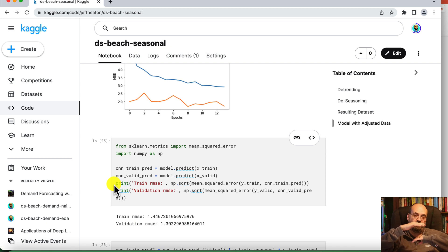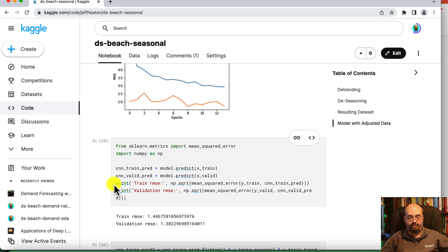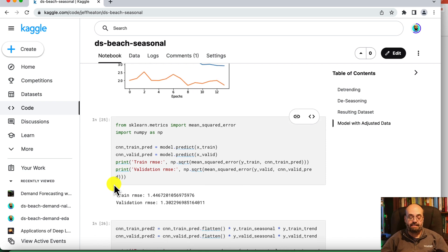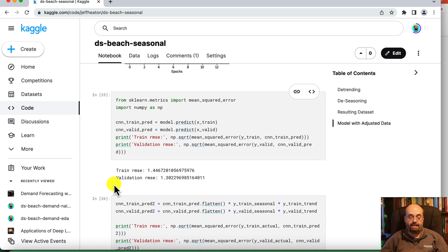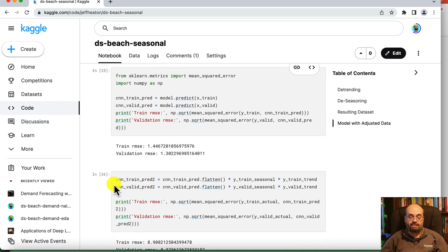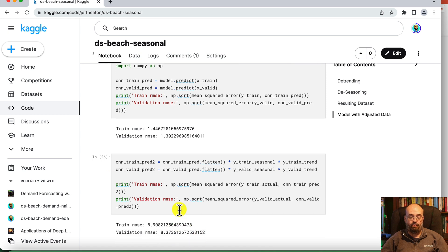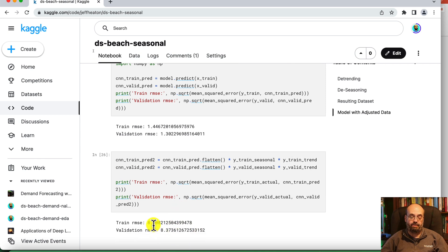So we were predicting on the flattened, the completely flattened level version of it. We need to put the seasonality back in and that's what we do here. And then we're back up to around 8.3 for the root mean square error.